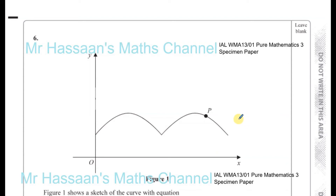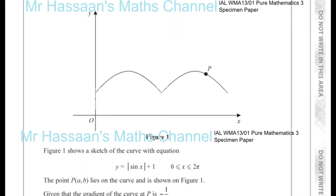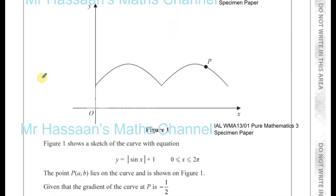Question number six from the International A-Level Pure Mathematics 3 P3 Specimen Paper. This question involves modulus functions and trig functions. We have y equals the modulus of sine x plus 1, drawn between 0 and 2 pi.